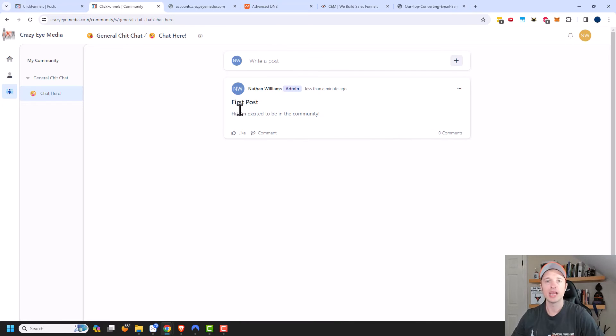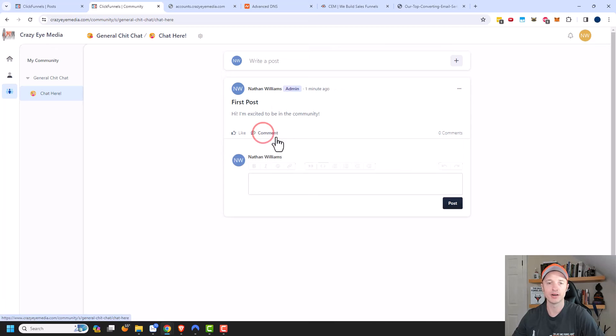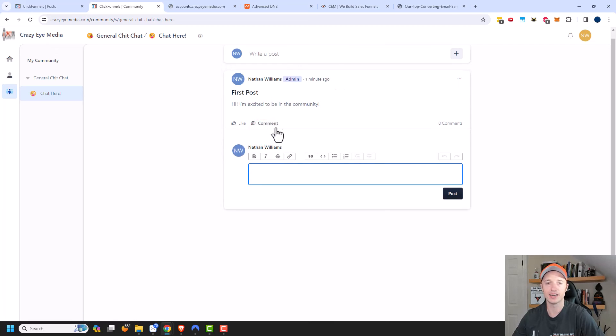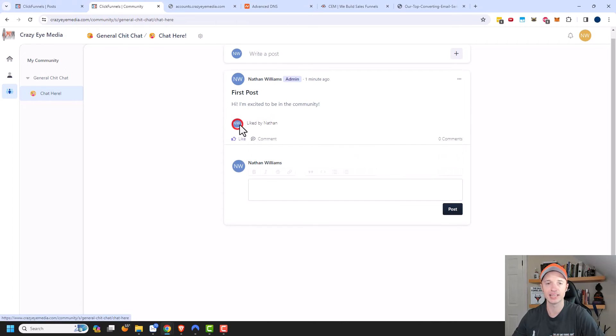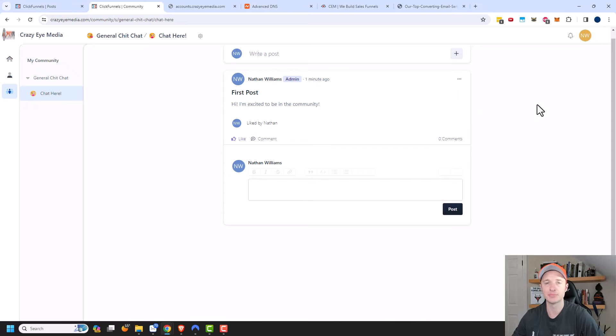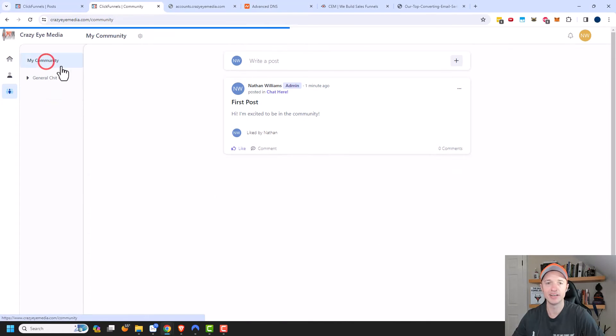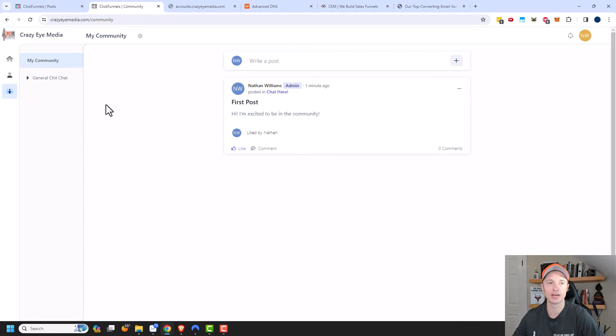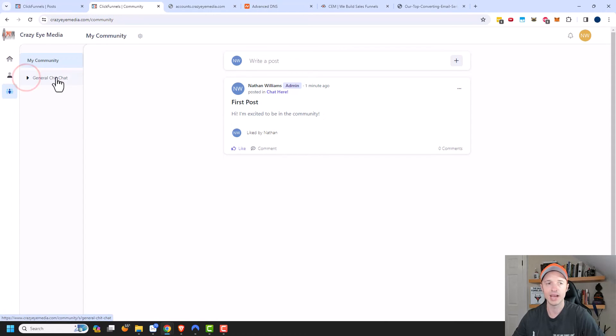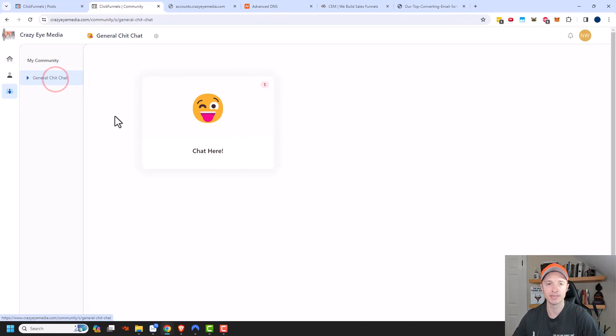And so there we go. We have our first post in the community. And then people could go ahead and comment on that post or like the post and so on. So quite similar to how like a Facebook group would work. And if people come out to the my community page, you'll see all of the content that is going on in all the communities that they're within. So we have the general public group with the public topic of chat here.